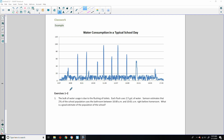Exercise one and two. It says: the bulk of water usage is due to the flushing of toilets, and each flush uses 2.5 gallons of water. Samson estimates that two percent of the school population uses the bathroom between 10 a.m. and 10.01 a.m., right before homeroom. So he's talking about this spike right here — they have a homeroom in between periods, class from 8 until 10, and then homeroom at 10.